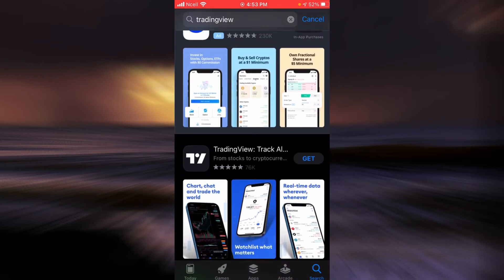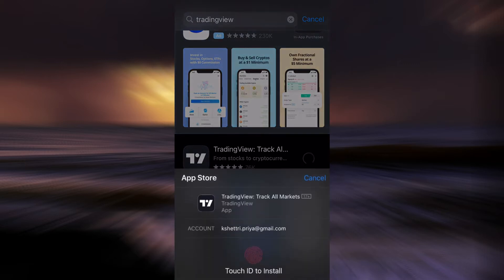When you find TradingView application, tap on get and now wait for the application to get downloaded into your phone.